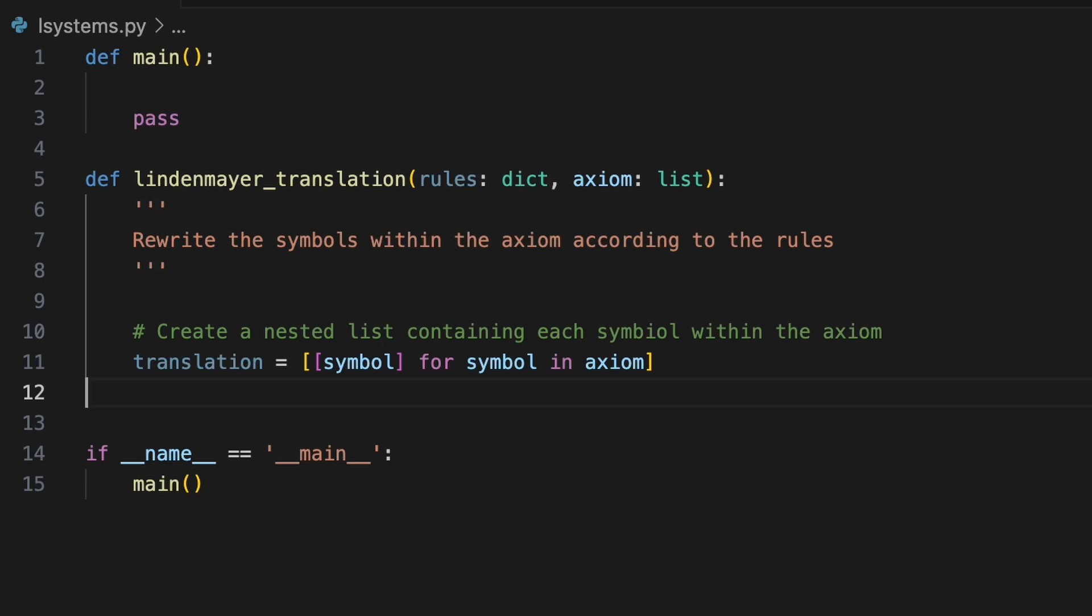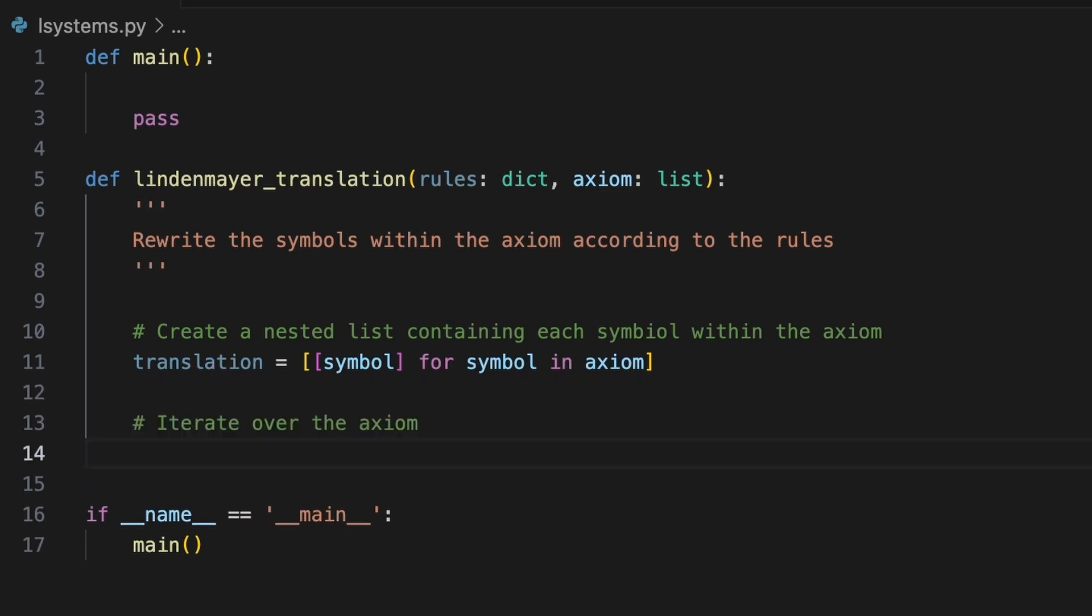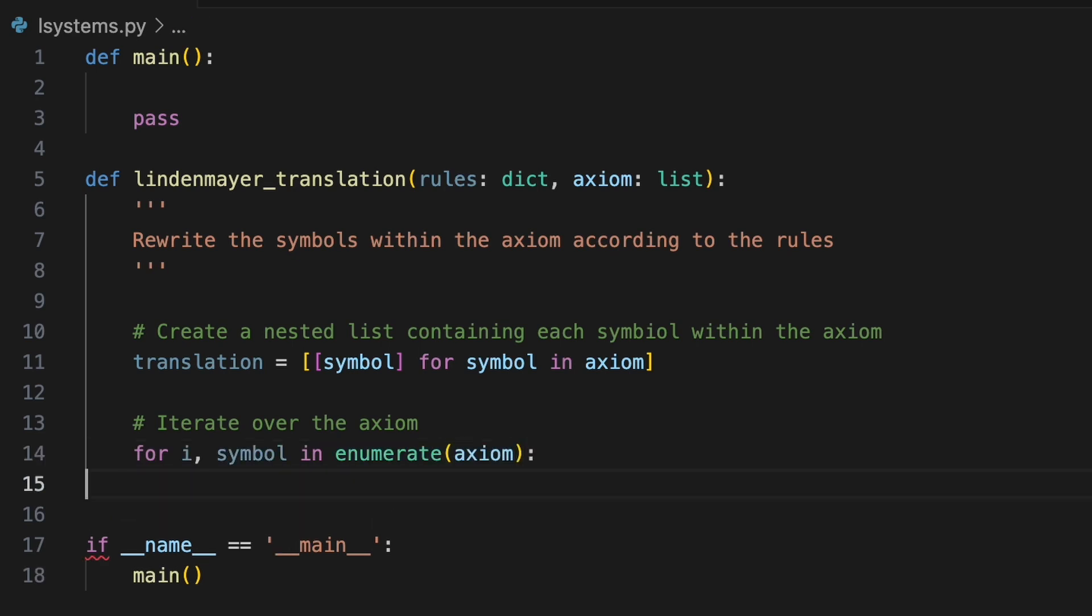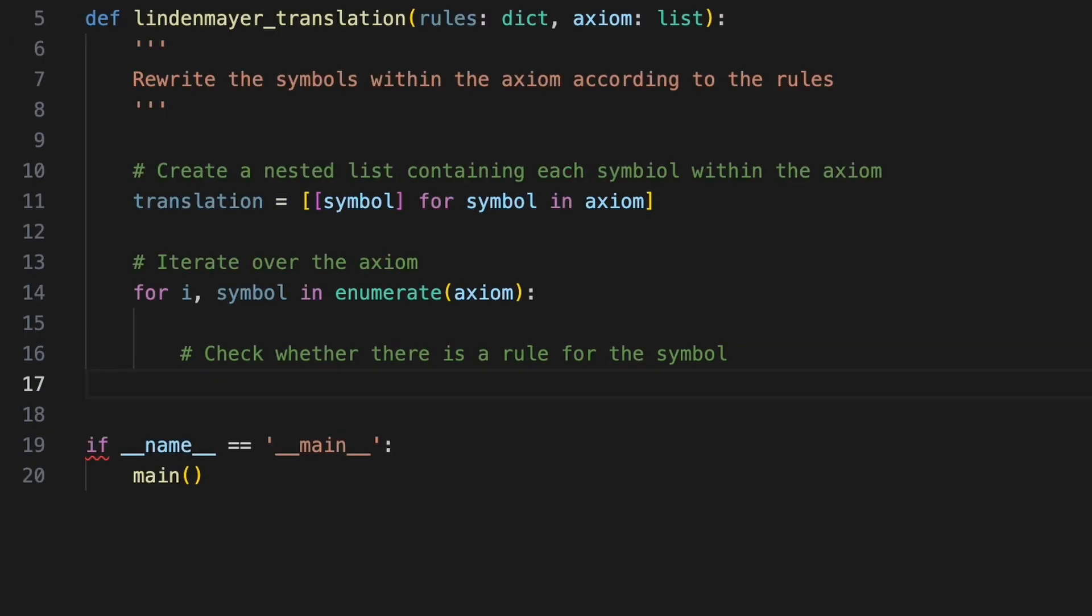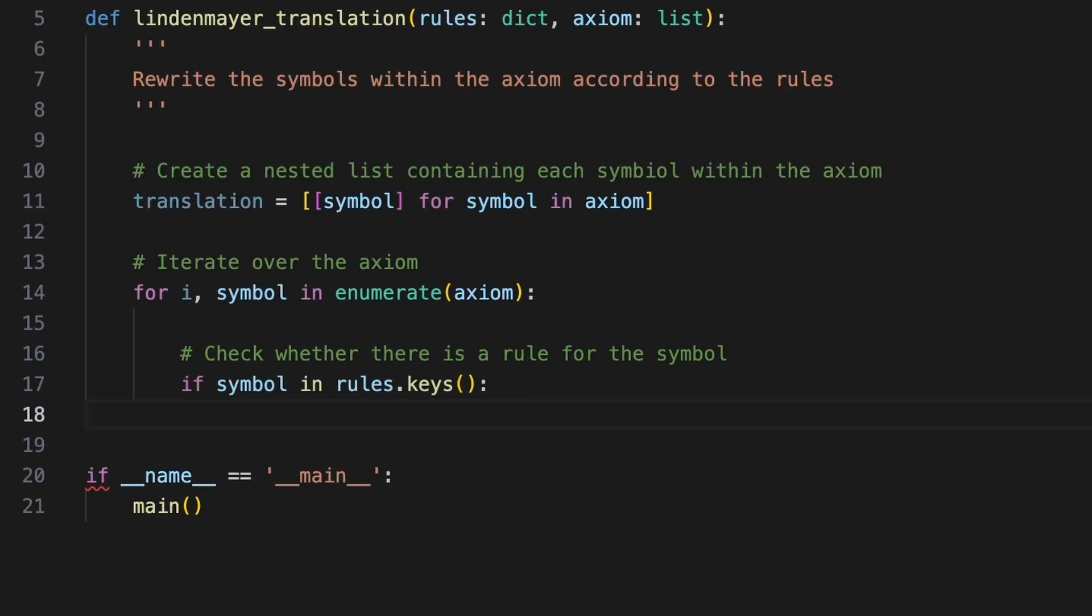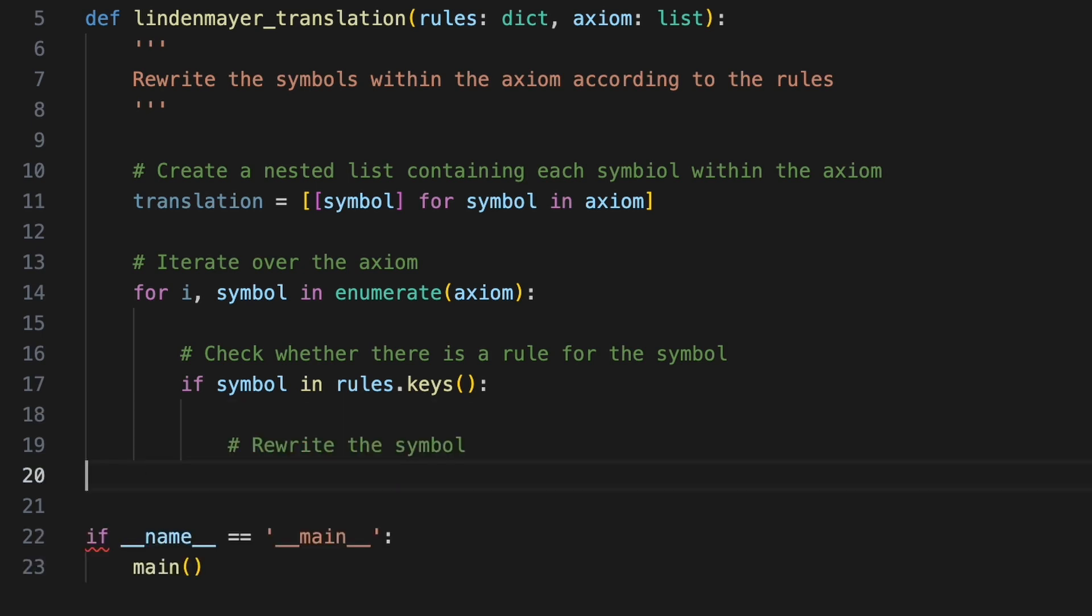To do this we'll iterate over the symbols within the axiom with for i symbol in enumerate axiom. We'll check whether a rule has been defined for each symbol by using an if statement to check whether the current symbol is a key within the rules dictionary. If a rule exists we can rewrite the symbol at the current index of translation. We obtain the correct transformation by keying into the rules dictionary with the current symbol.